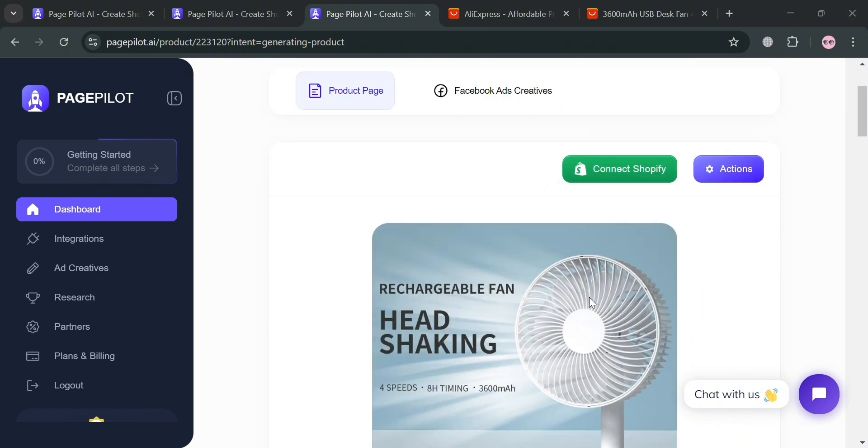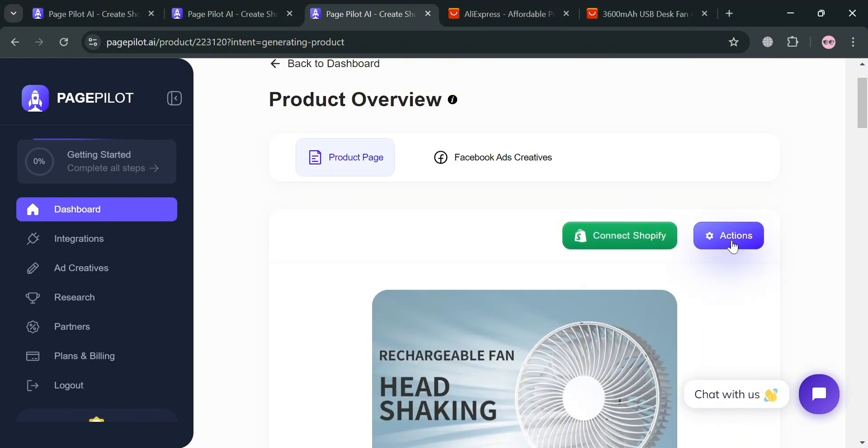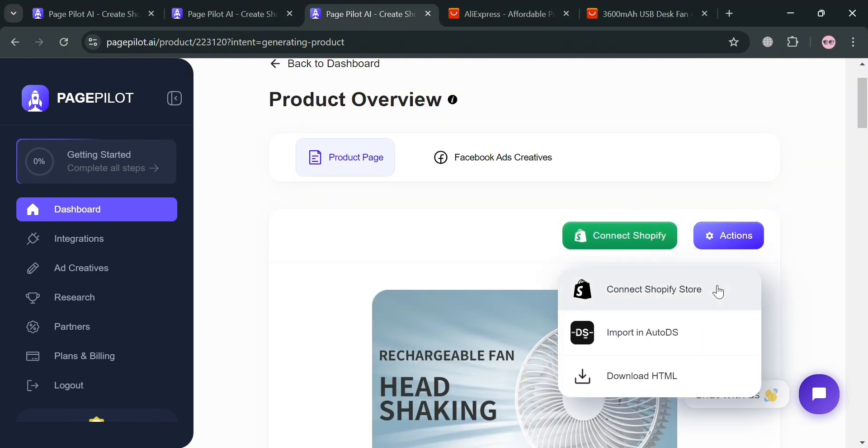And from here, we can now start connecting it to our Shopify online store. And by clicking this action button, we can connect our Shopify store, import in autoDS, or even download this as HTML.